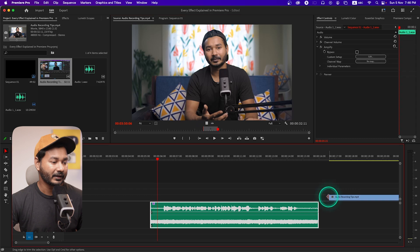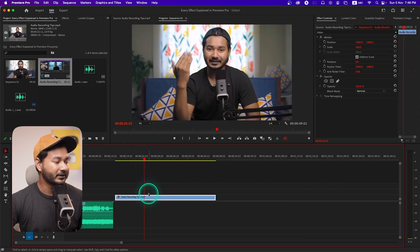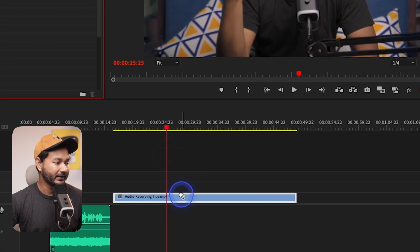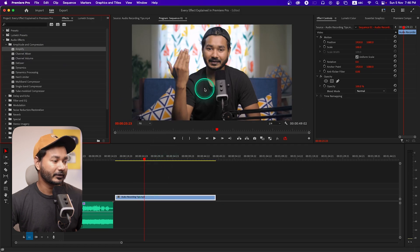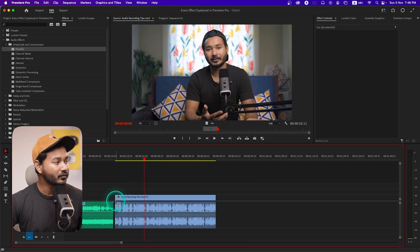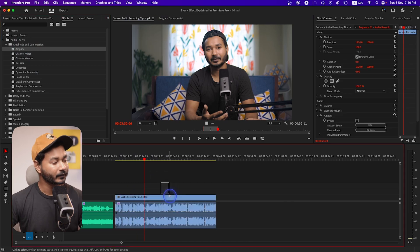I'll place just the video here on the timeline. If I want to apply the Amplify effect here, it will not work — just by clicking here you can see the effect is not applying on this clip. But alternatively, if I just click and drag the video and audio together from here, now I can use this Amplify effect to amplify my audio volume.